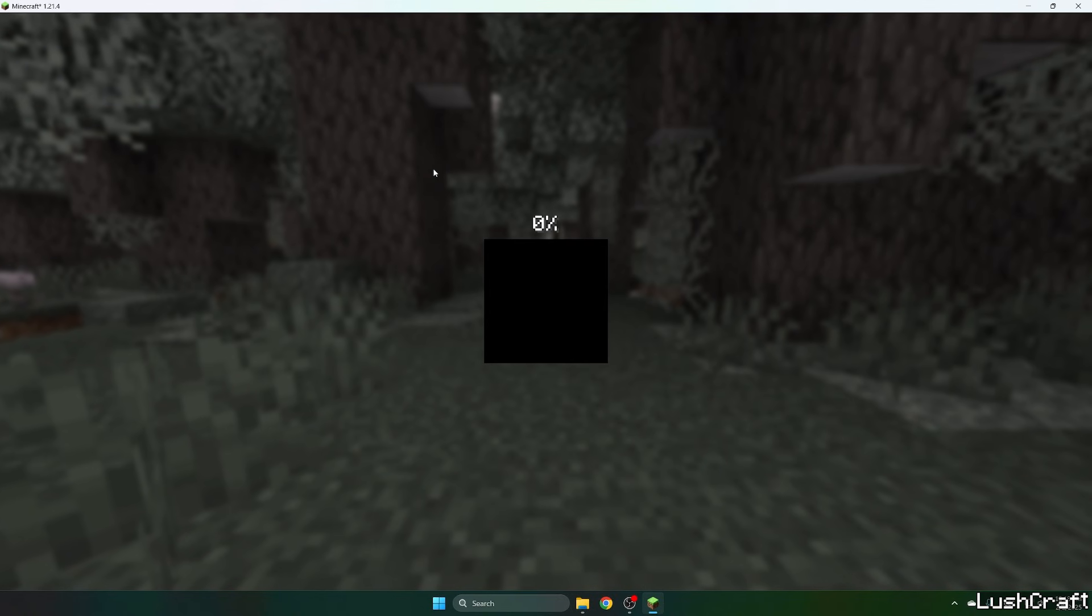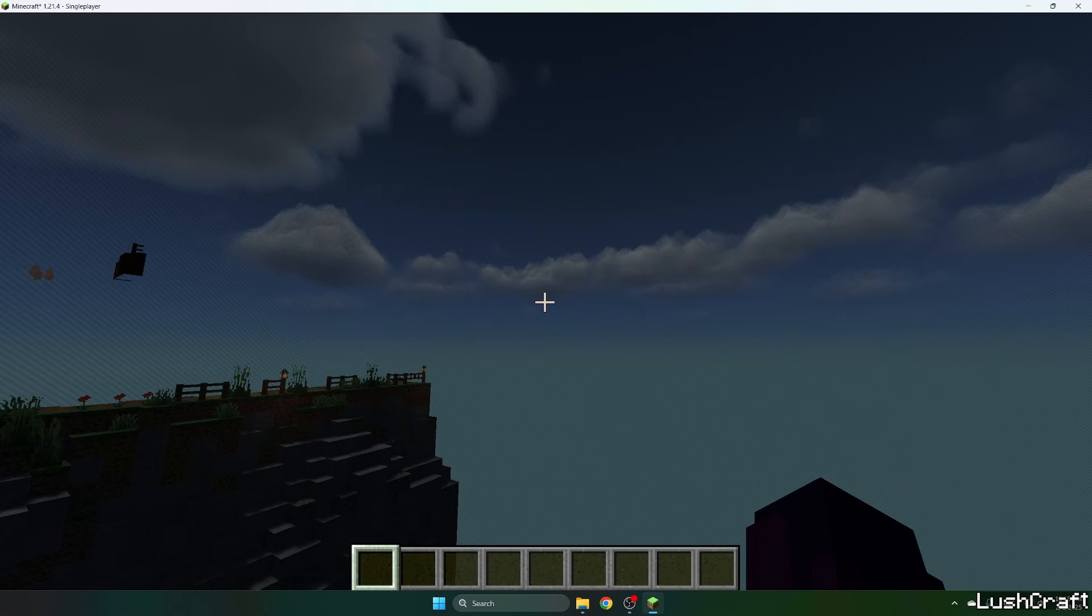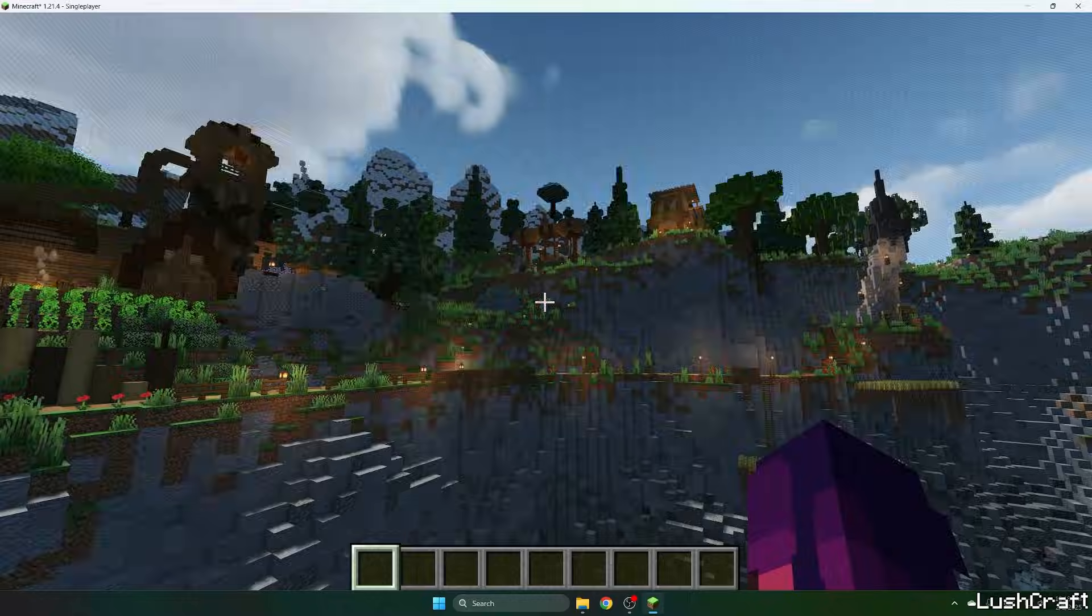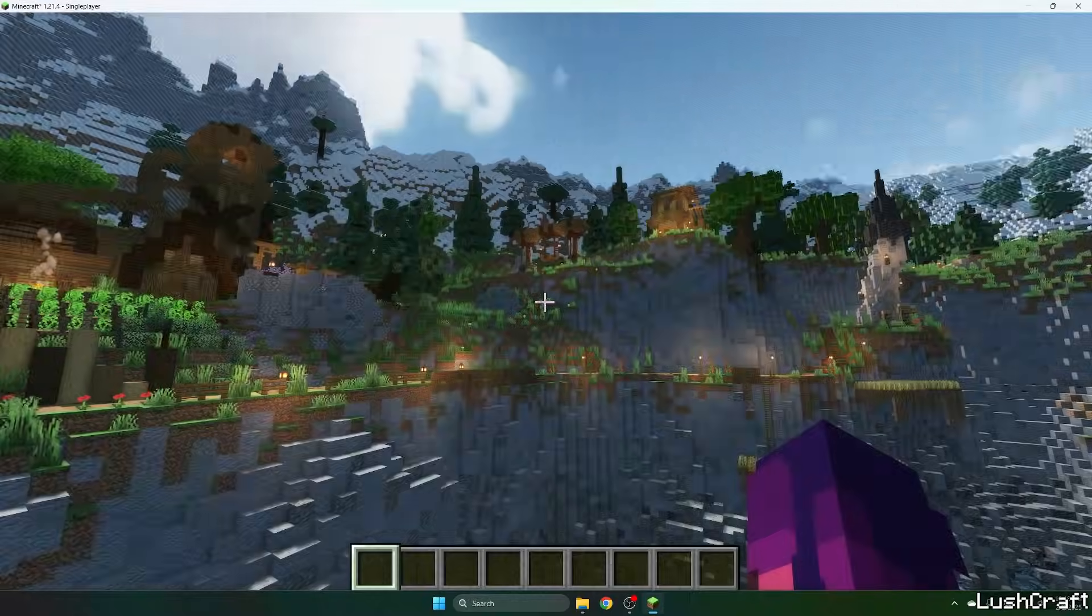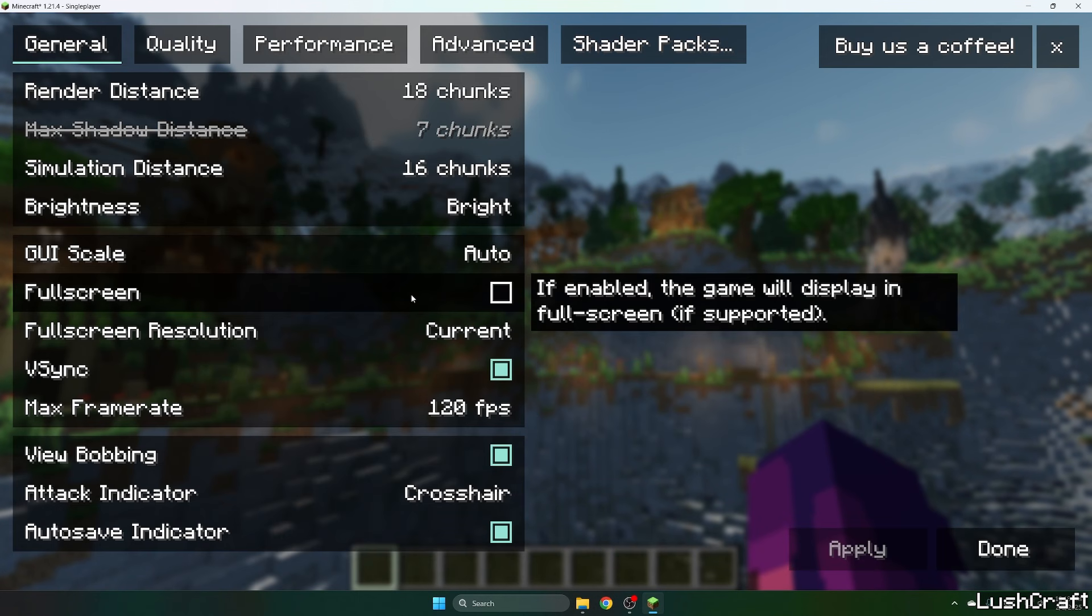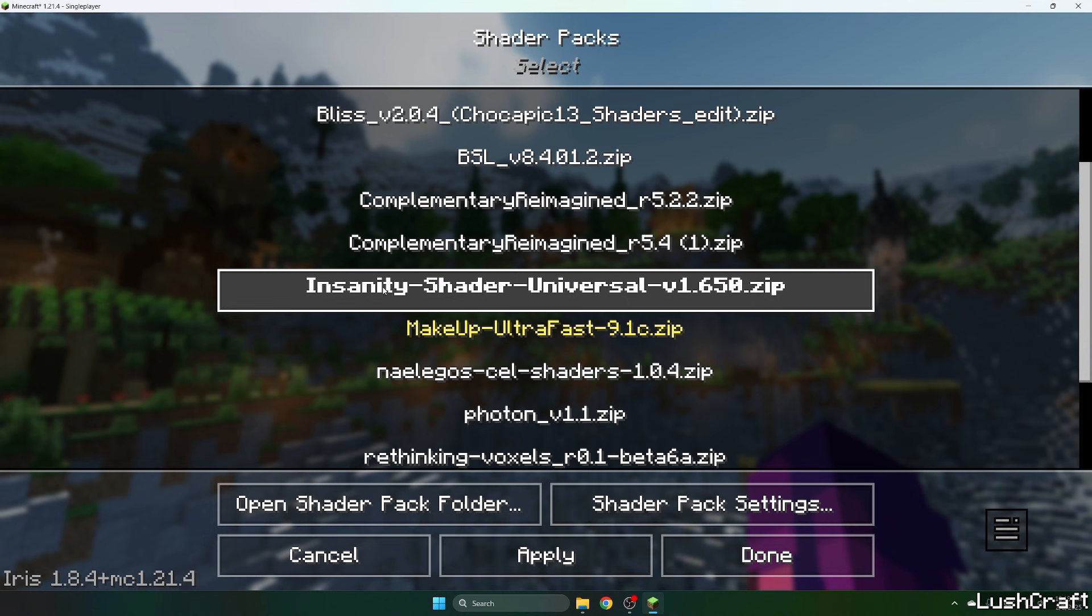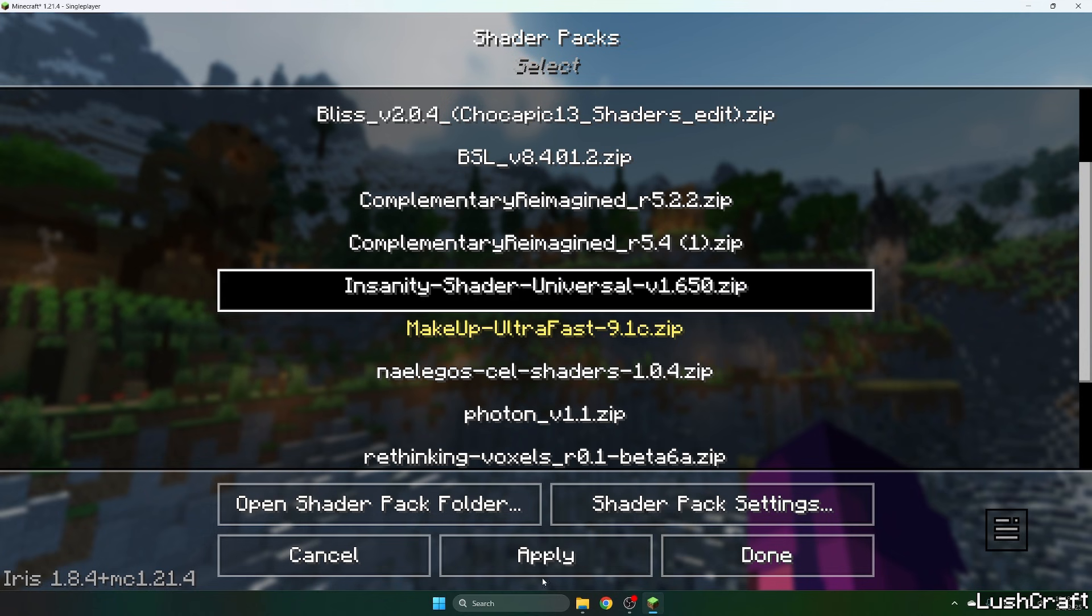Choose your world. Once we get in there, we need to activate the shader pack. So hit escape, options, video settings, go to the shader packs, find the Insanity Shader, click on that, then hit apply.